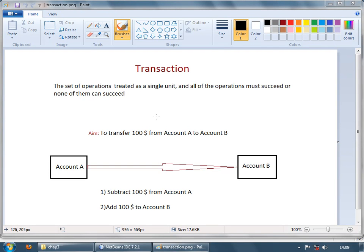Now we move to a very important section of EJB that is Transaction Management. Transaction is basically group of operations which should be performed as a whole. You cannot just perform one or few steps of the operation, all should be performed as a whole.